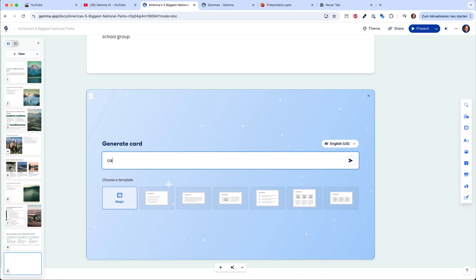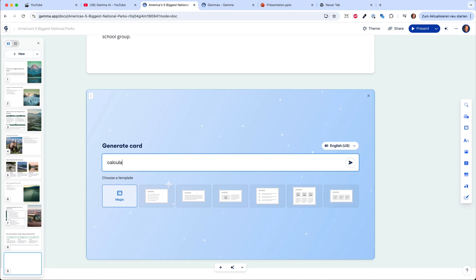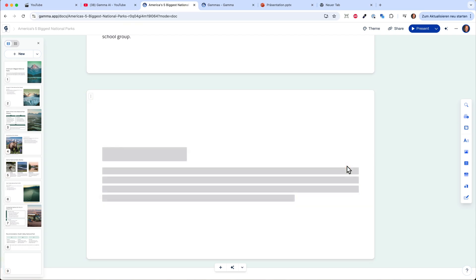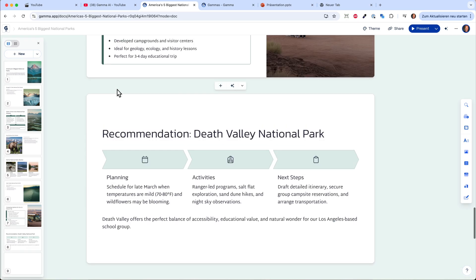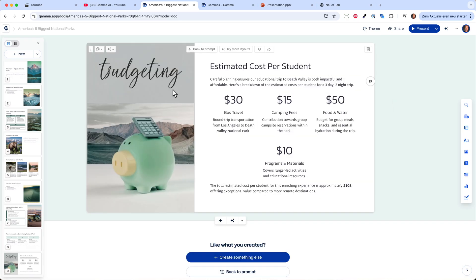You can describe, for example: calculate the costs per individual for our trip. Just hit enter and now it will do an extra slide for how much it will cost us to go to Death Valley. This is already really nice.